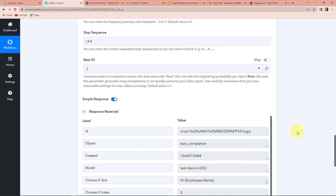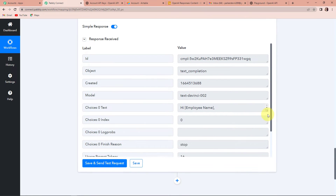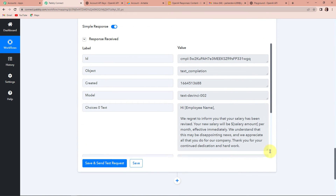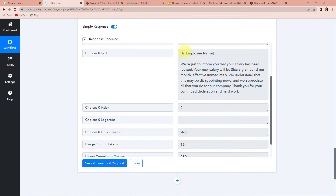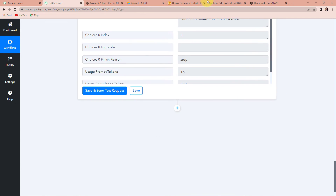Let's click on 'Save and Send Test Request'. Here we have received the API response, and you can see the email — it is exactly in an email format. 'Hi, [employee name], we regret to inform you that your salary has been revised. Your new salary will be a certain amount per month effective immediately. We understand that this may be disappointing news and we appreciate all that you are doing for the company. Thank you for your continued dedication and hard work.' Doesn't that make your work really easy?